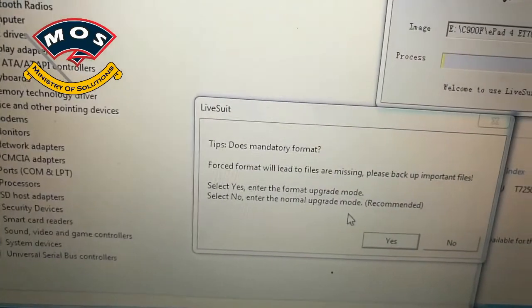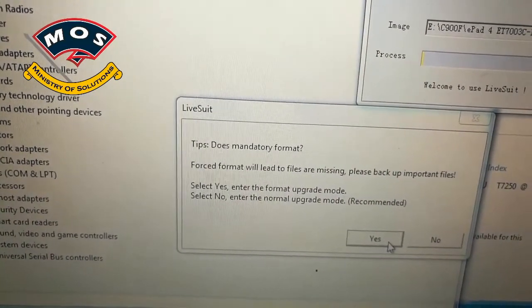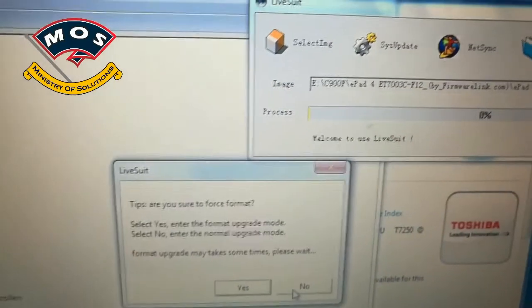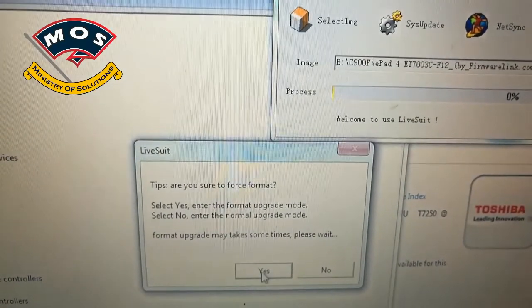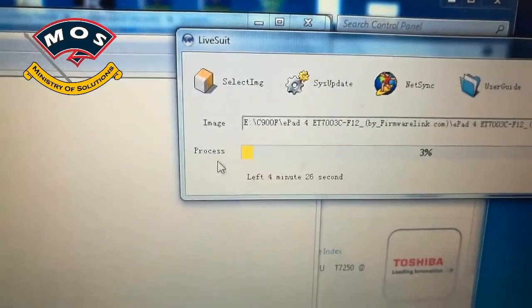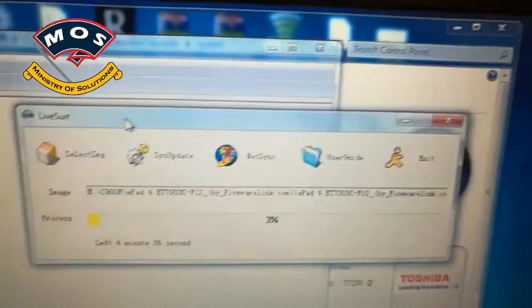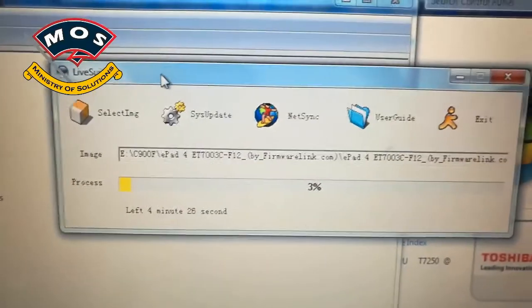See, the LiveSuit is asking if you upgrade that I will be removed. Press yes and again press yes to confirm and flashing should start.